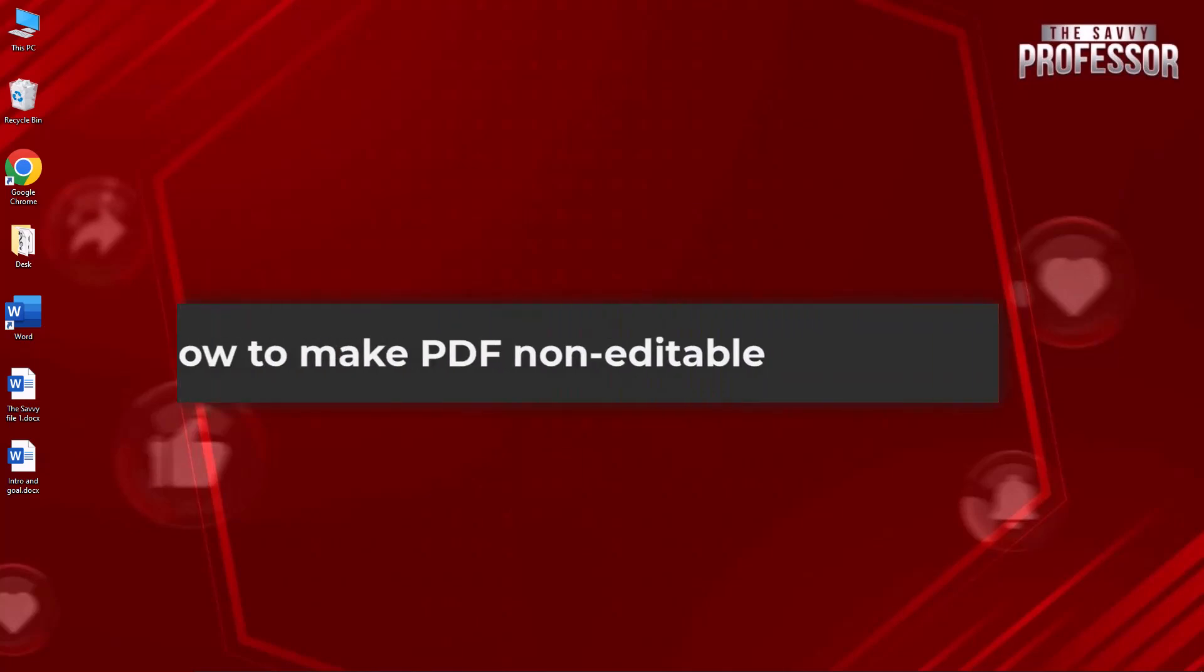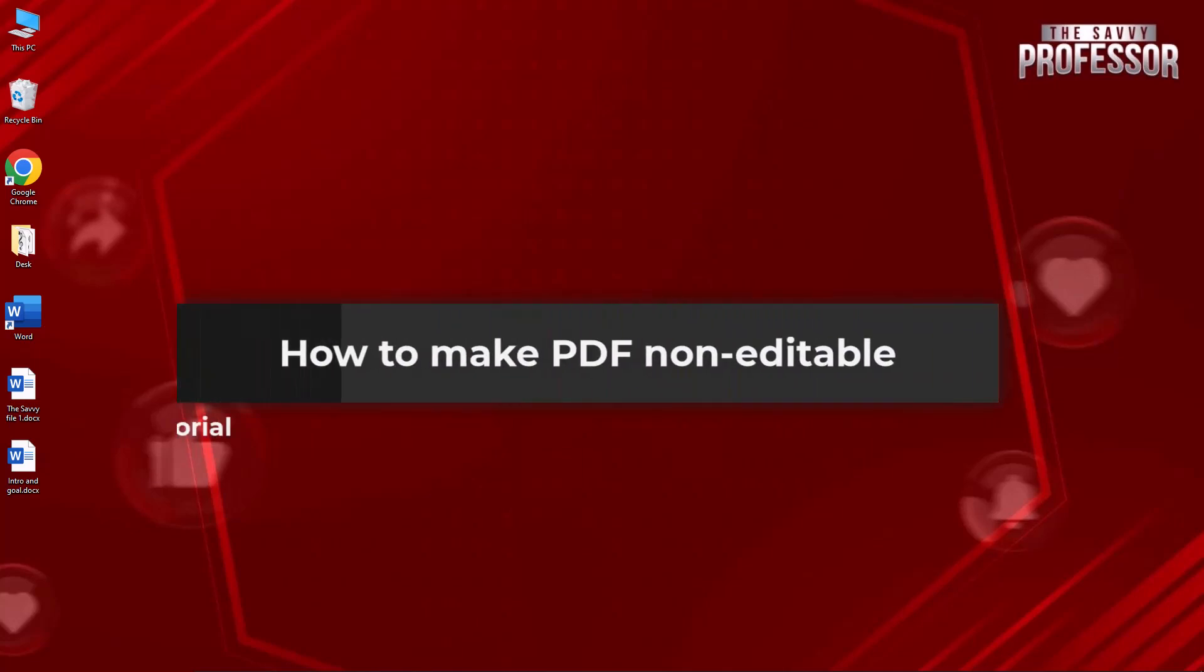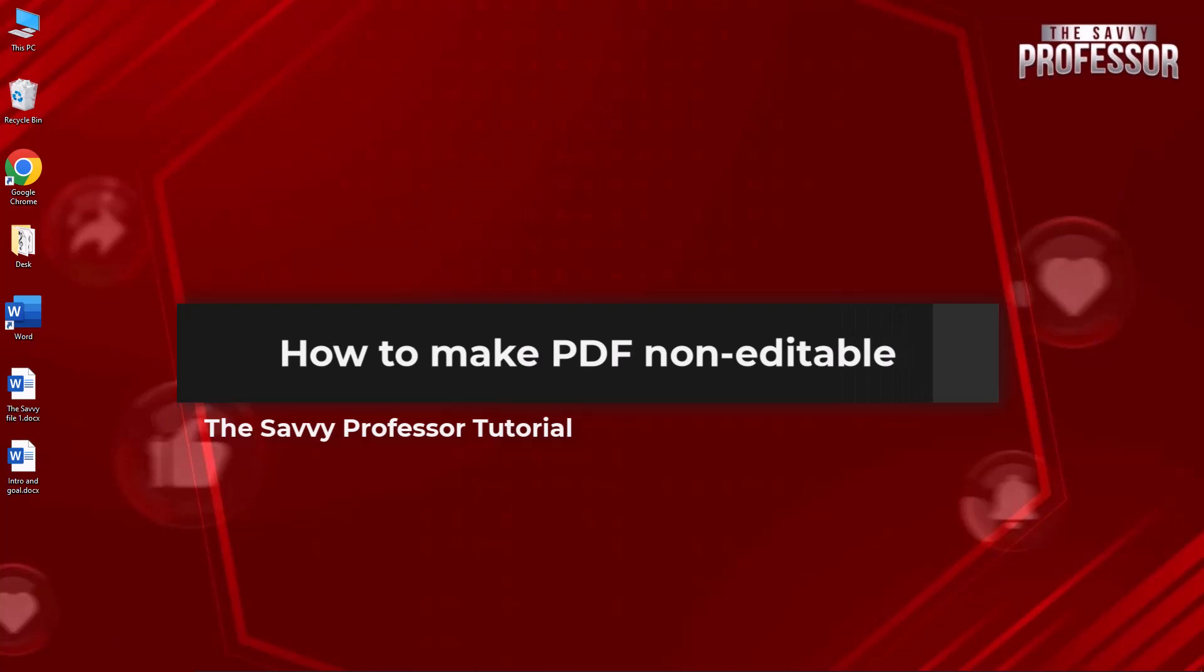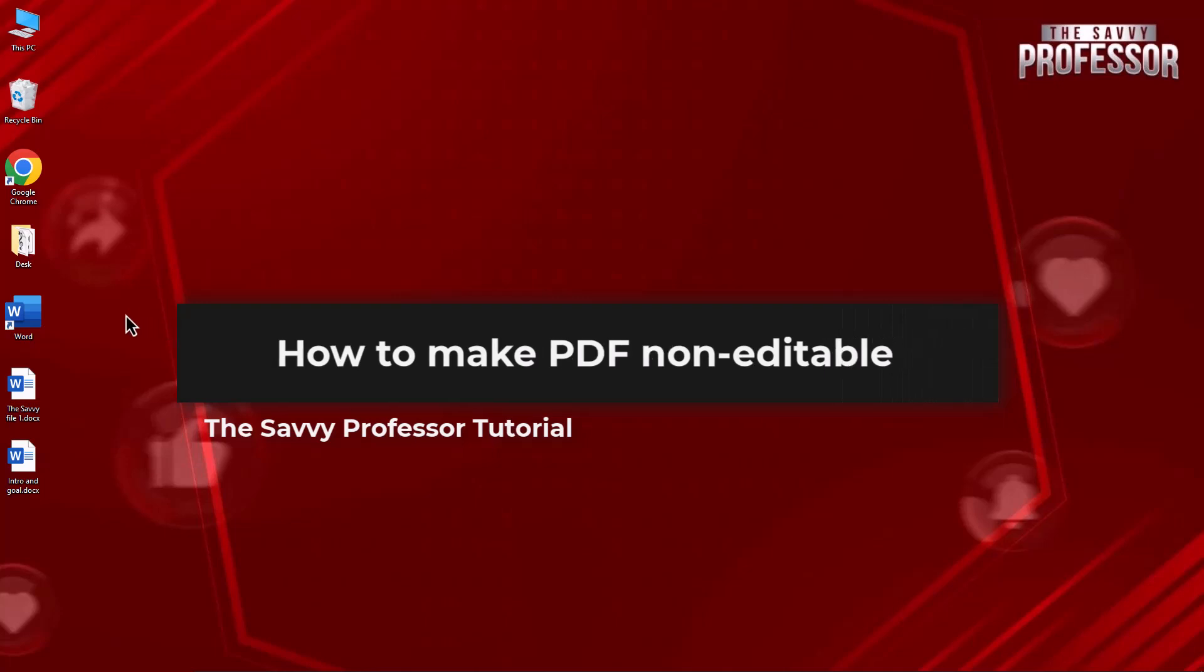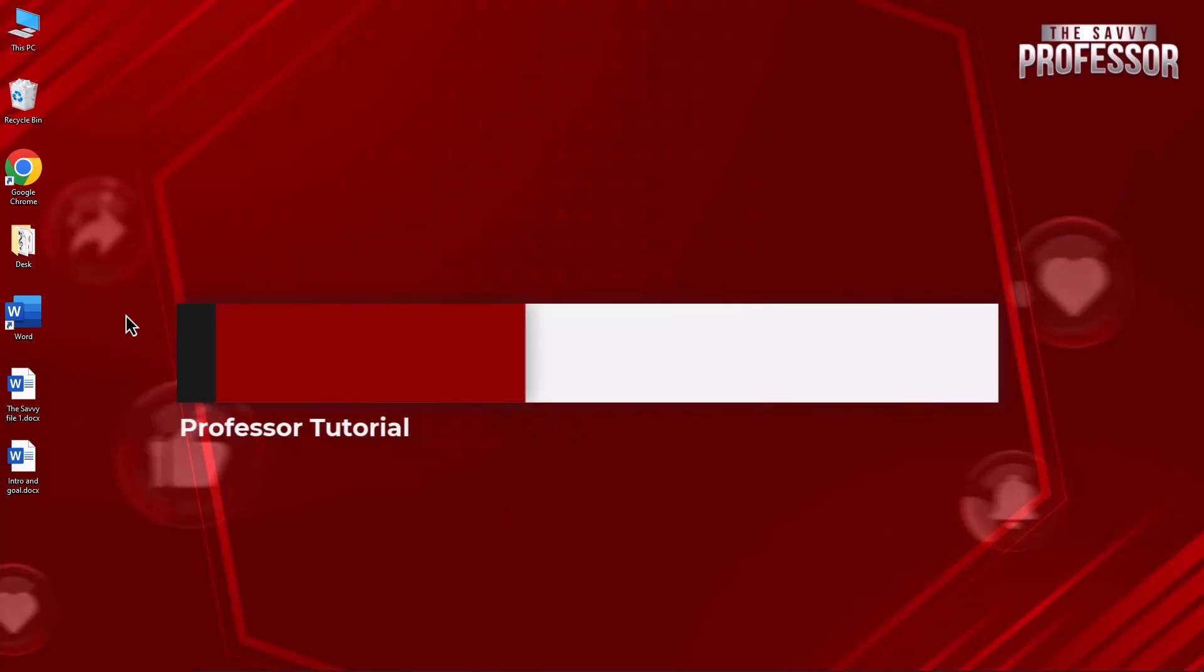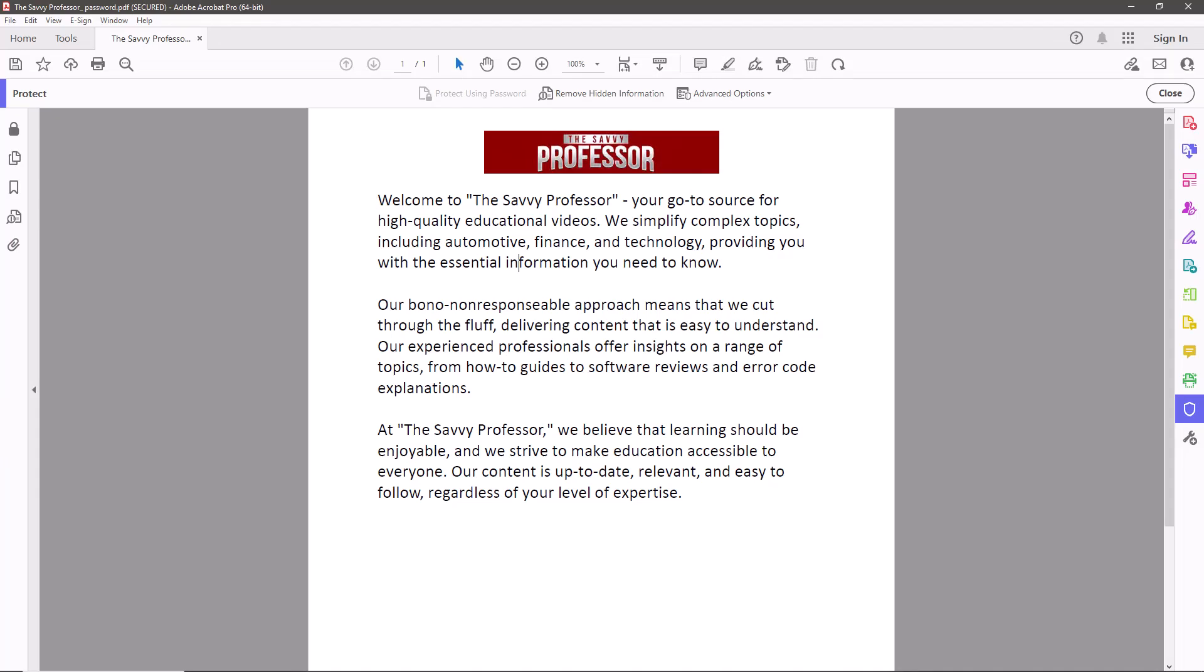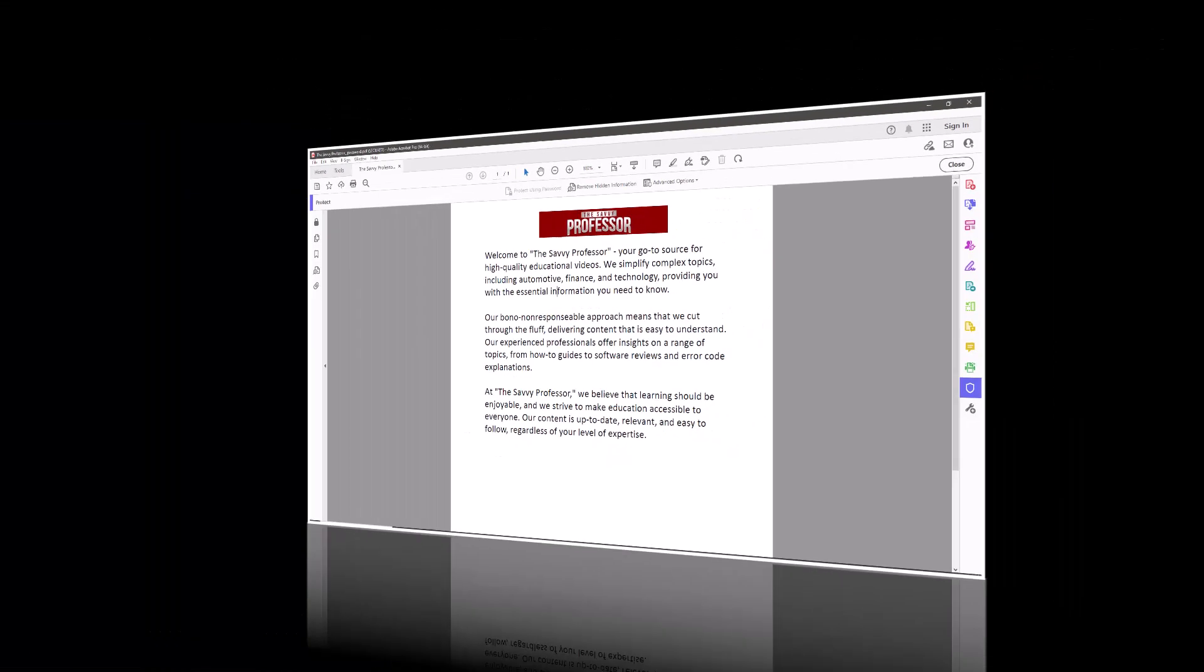Hello guys, welcome to The Savvy Professor. In today's video I will show you how to make PDF non-editable. Let's get started. It is a simple way to make a PDF non-editable with an online website.